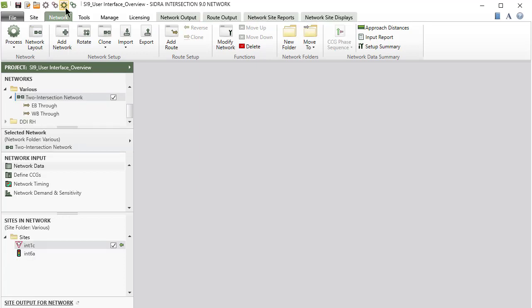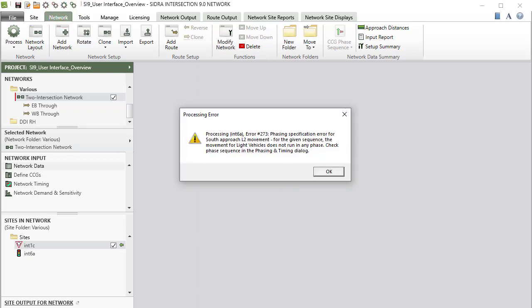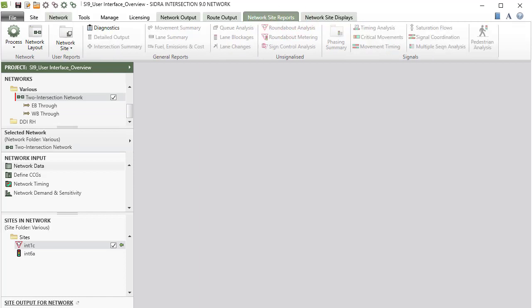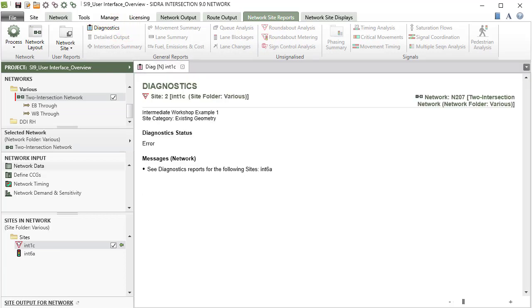When a network is processed, warning or error messages may appear. The warning or error messages will be included in the diagnostics reports, available using the commands in the Network Output and Network Sites ribbons. In such cases, you need to make any necessary corrections to the input data and process the network again.